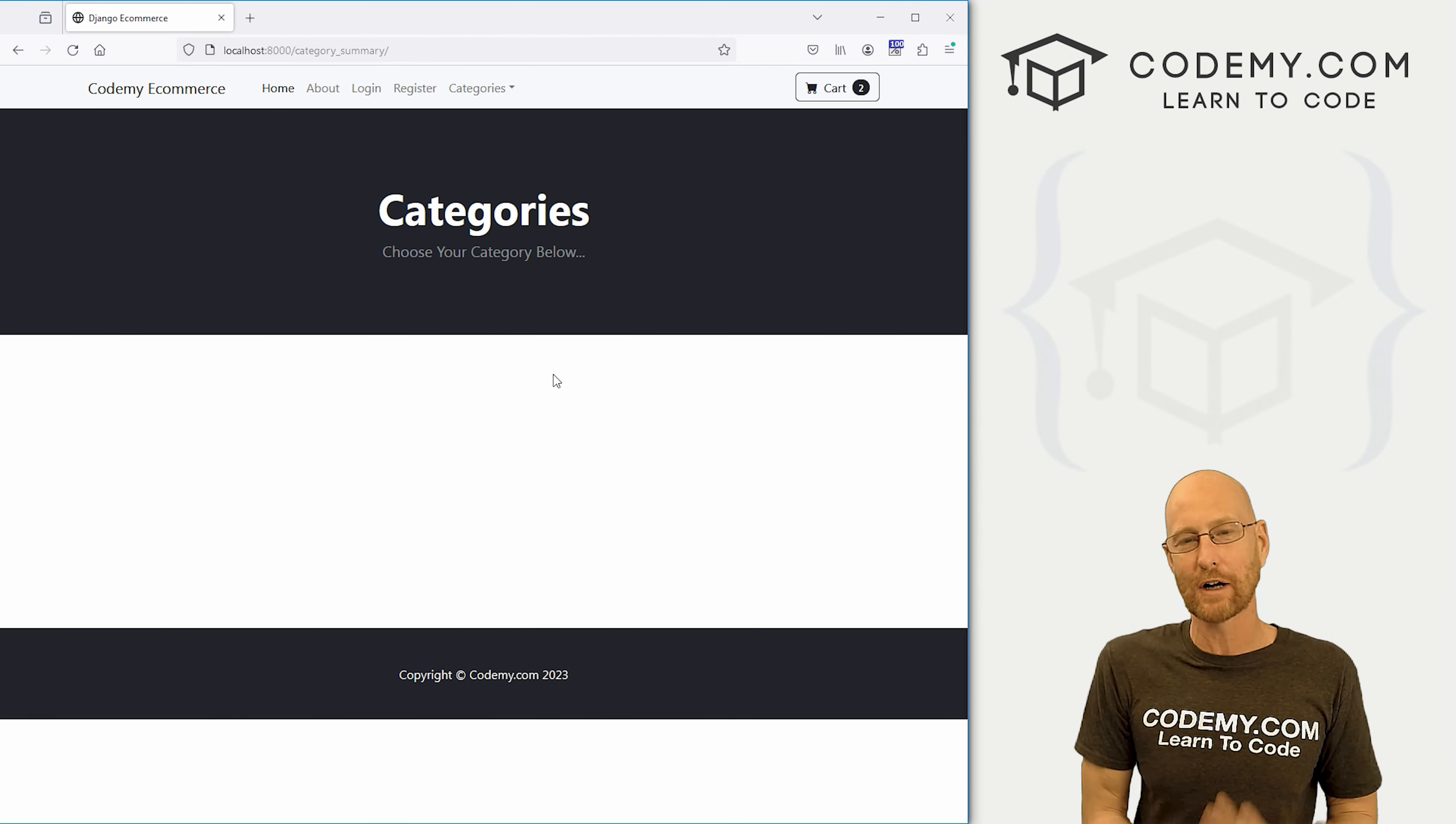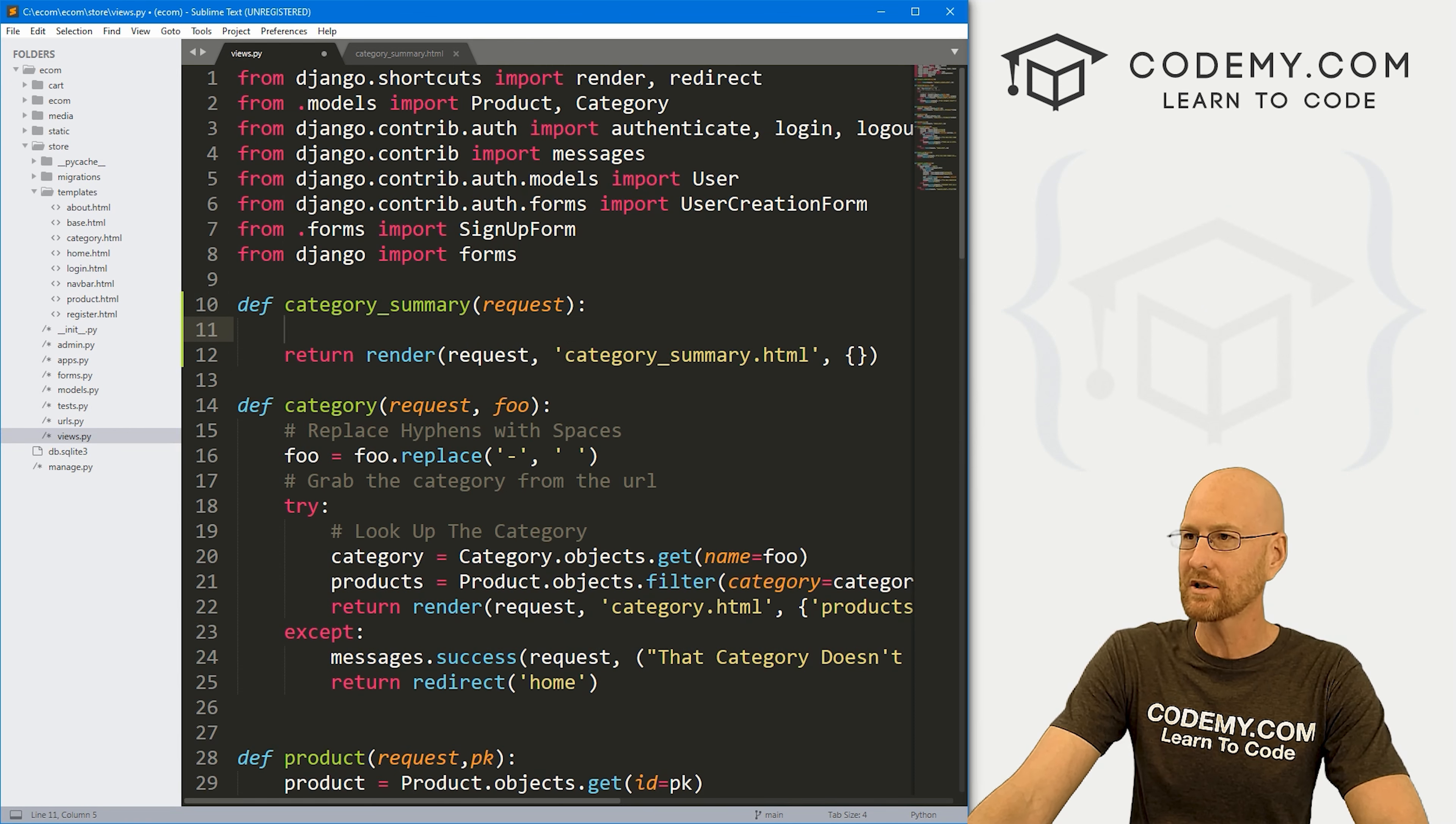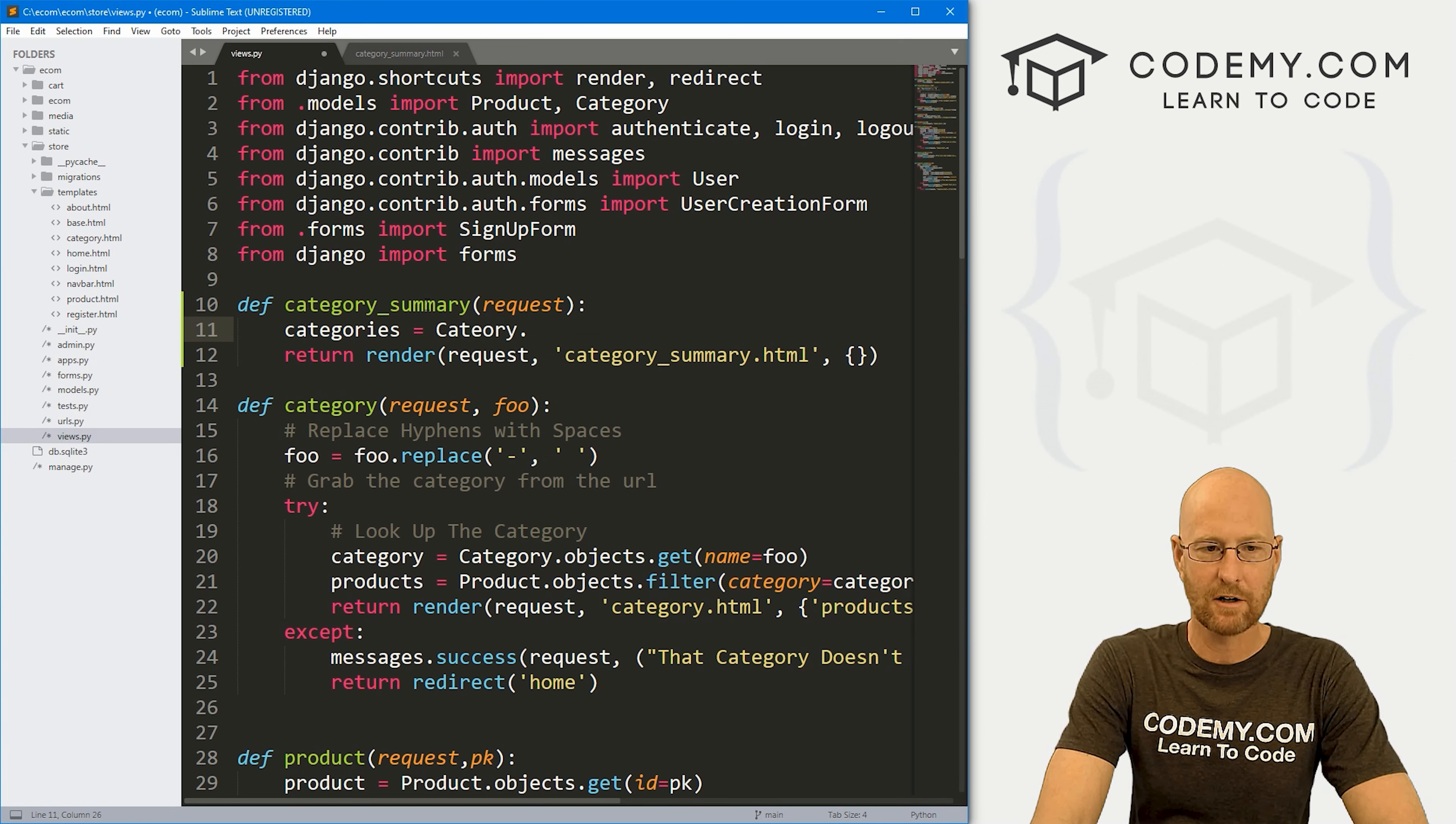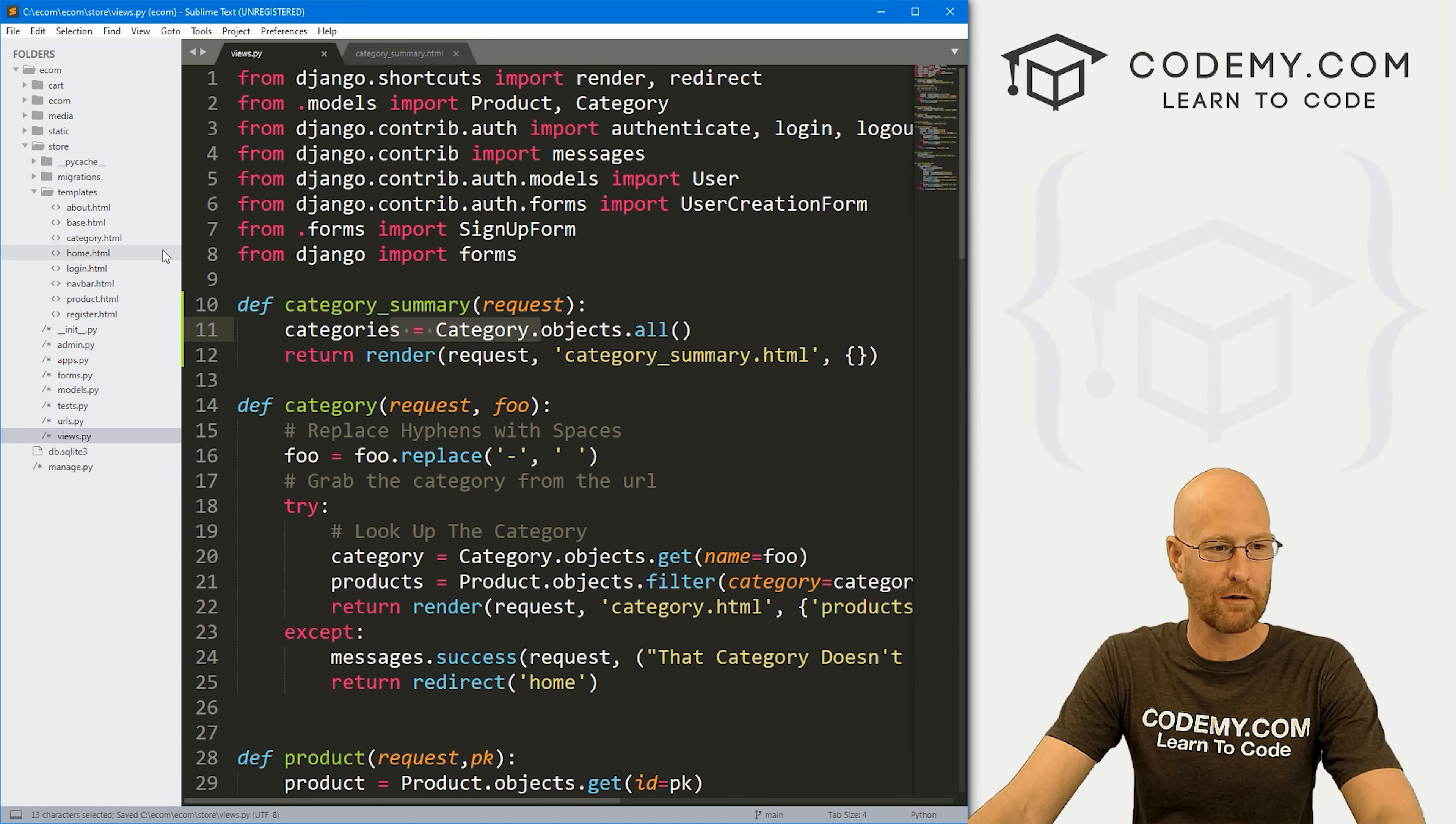So now we just need to grab all of our categories from our database model, and then put them on the screen, turn them into URL links. And that should be good. So let's head back over to our views.py file. And inside of our category underscore summary view, let's create a variable called categories. We want to grab everything from our category model. So that's category, I probably want to spell that right category. There we go dot objects dot all. So this will grab everything from our category model.